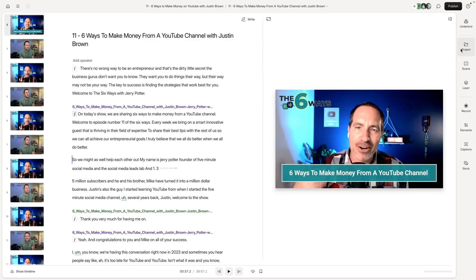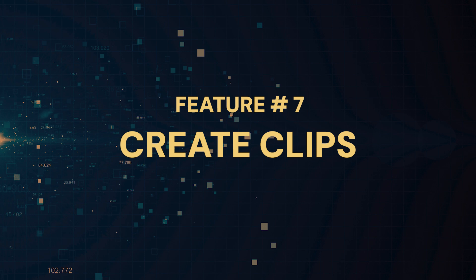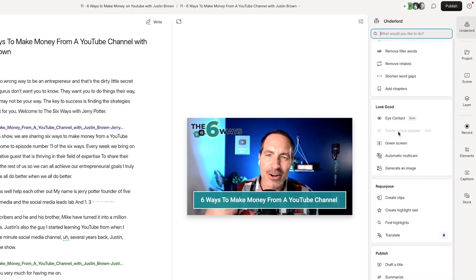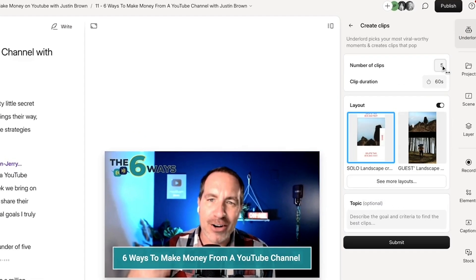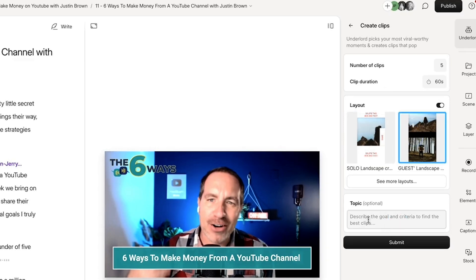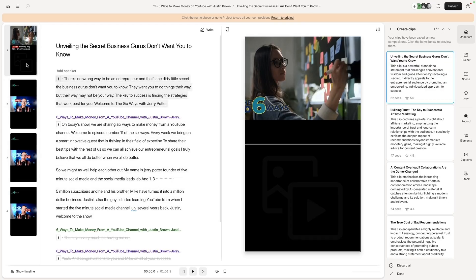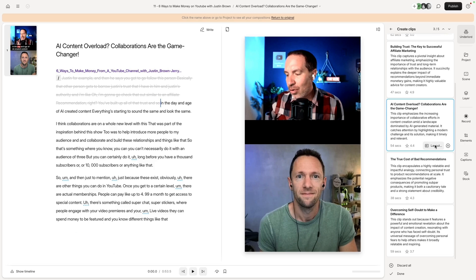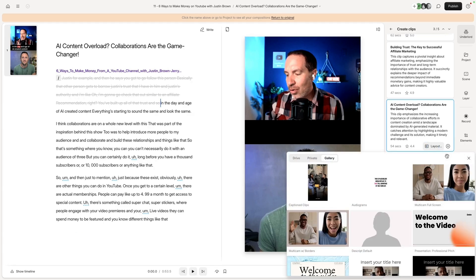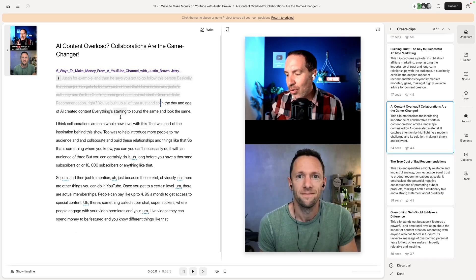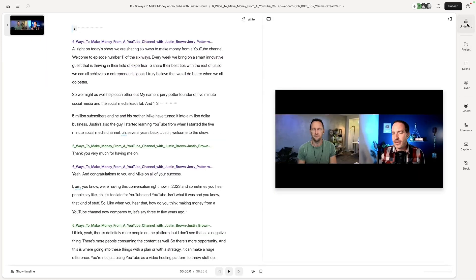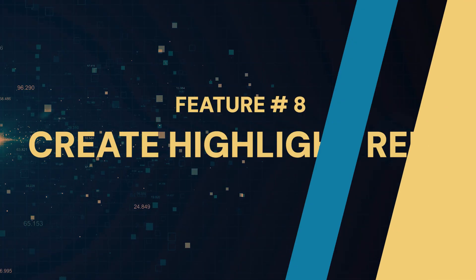Descript AI feature number seven is called Create Clips. If you have a full video or podcast episode, come in and choose the Create Clips option. Tell it how many clips you want, how long you want them to be, and choose from different layouts. You can also tell it what you're looking for so it can find the best content. Hit Submit, AI does its thing, and it generates the clips you asked for into their own independent projects. You can click on them, change the layout, and do any further editing you need.